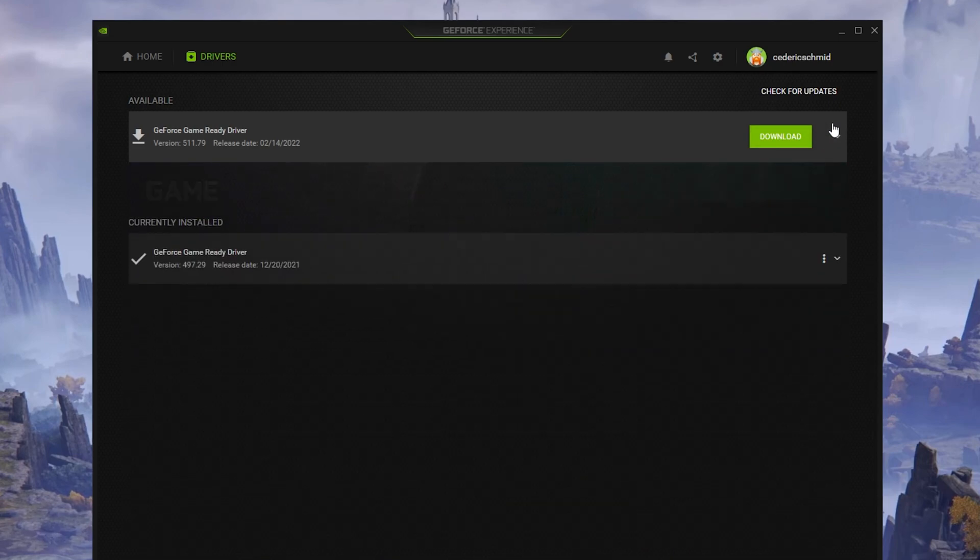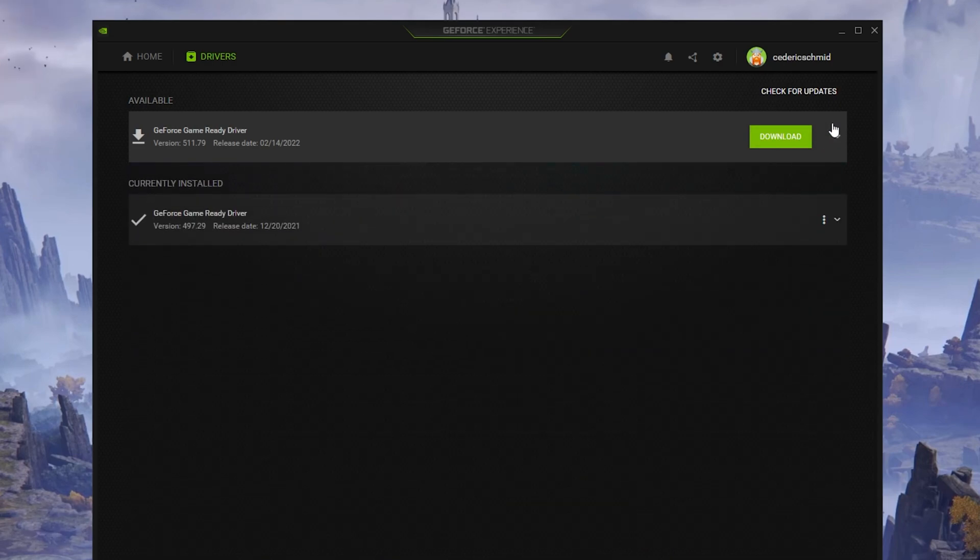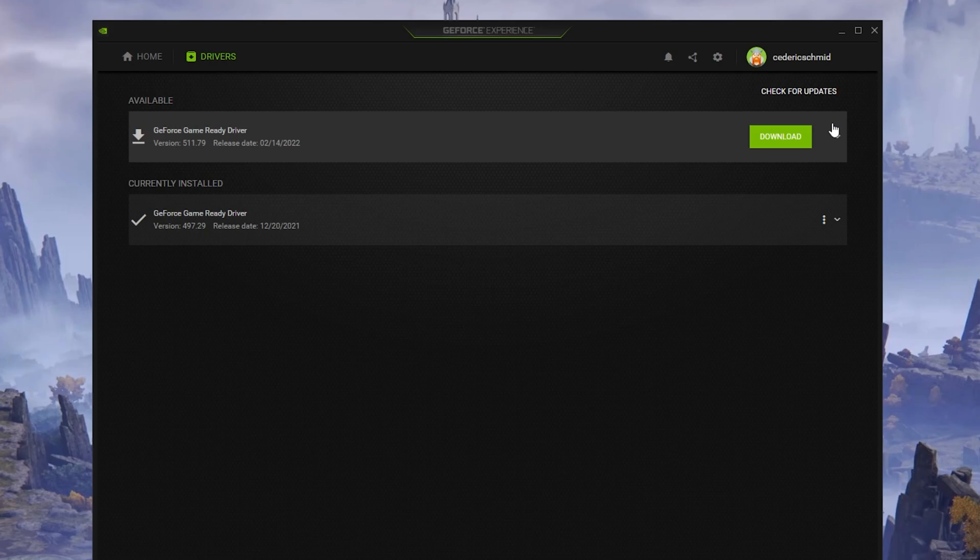In case the problem is related to your system performance, then you might need to lower your in-game graphics settings. Next, I suggest enabling Nvidia Image Scaling, which will increase your performance by a lot. To do so, you should use the GeForce Experience application.